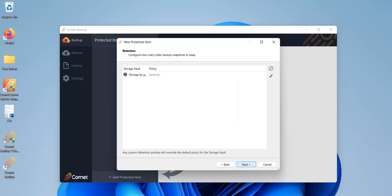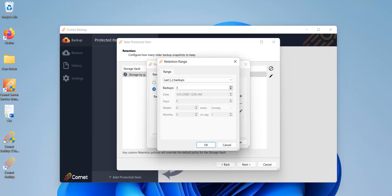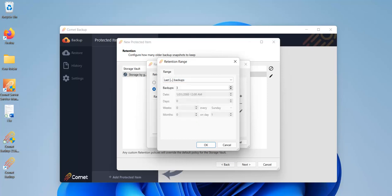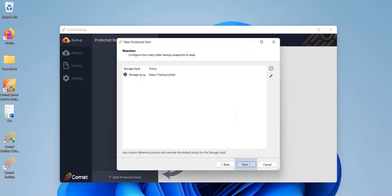Here, you can set the retention policy. Click on the Storage Vault item and edit. If you click on Only Keep, you can specify a retention range here. Click on the drop-down to see your options. For example, you can choose to only retain up to the last X number of backups or at least a week or a year's worth depending on the backup schedule you've set. In this example, I'll only choose to retain my last three backups. Click on OK when done. You'll now see your retention range here. Click on OK and then click on Next to move on.